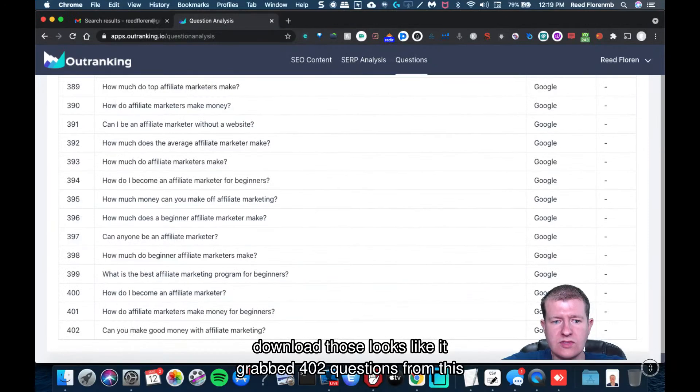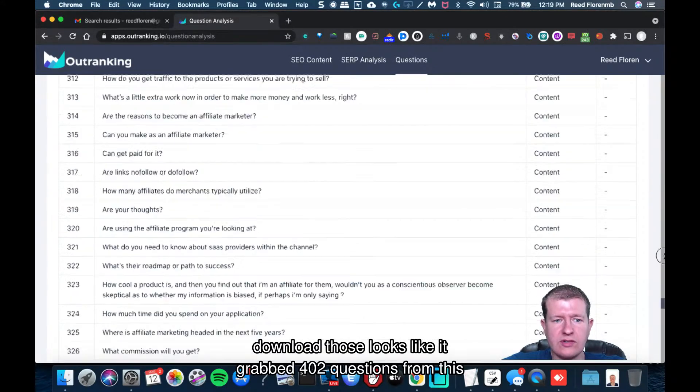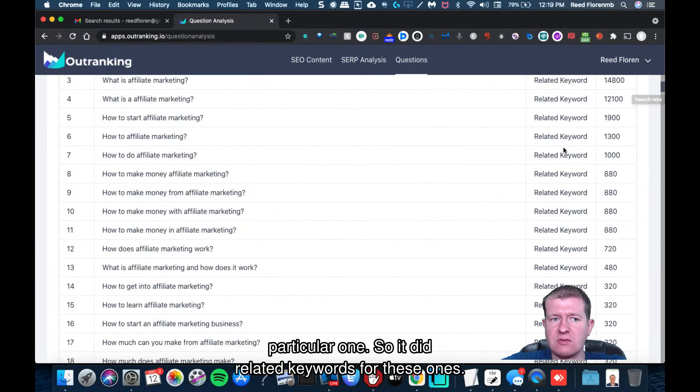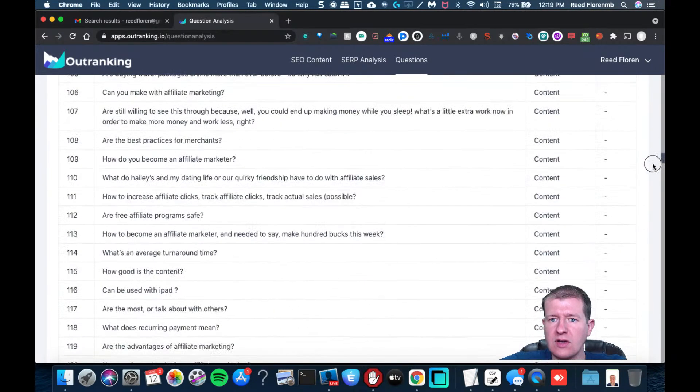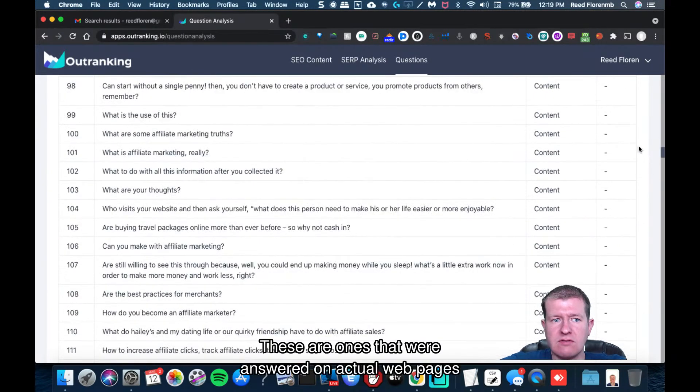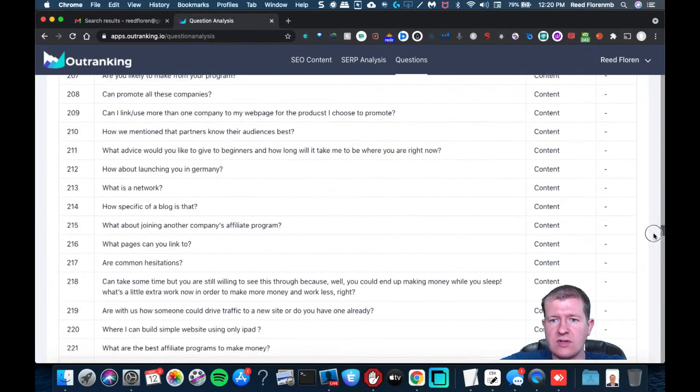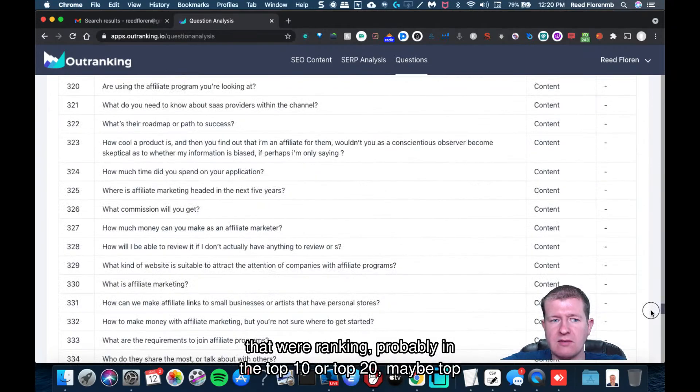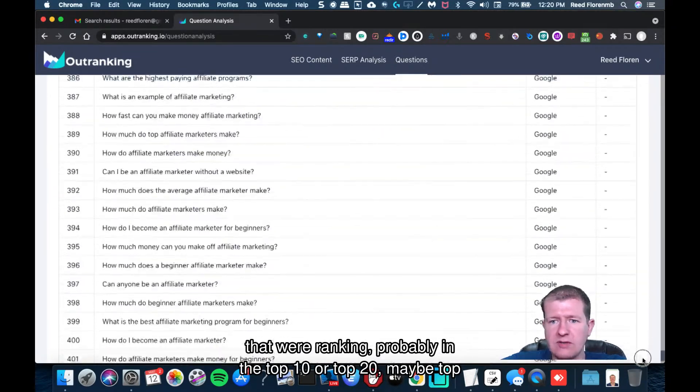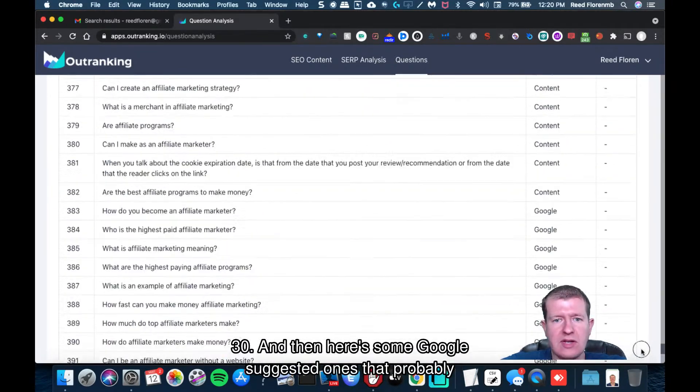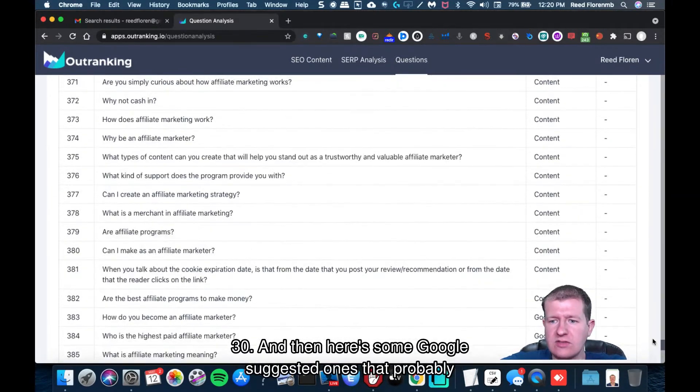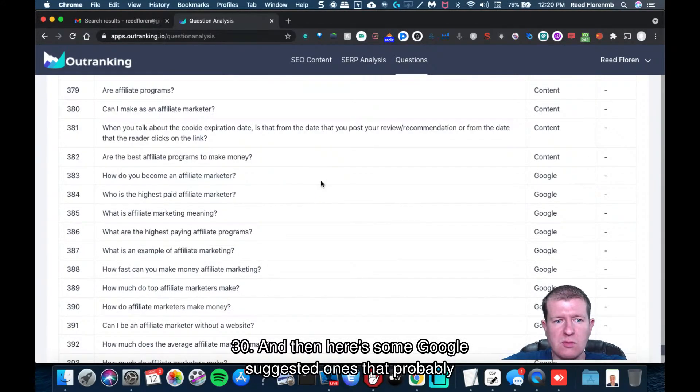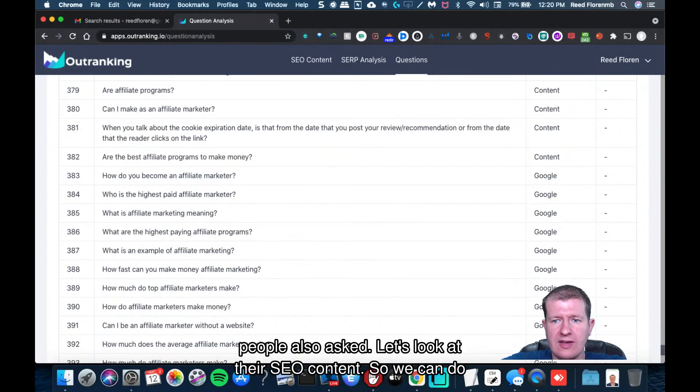Looks like it grabbed 402 questions from this particular one. So it did related keywords for these ones. These are ones that were answered on actual webpages that were ranking probably on the top 10 or top 20, maybe top 30. And then here's some Google suggested ones that probably people also asked.